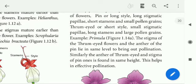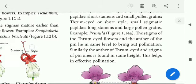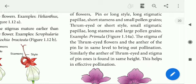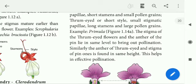These are two different types of flowers produced by the same plant. One is the pin flower and the other is the thrum-eyed flower.